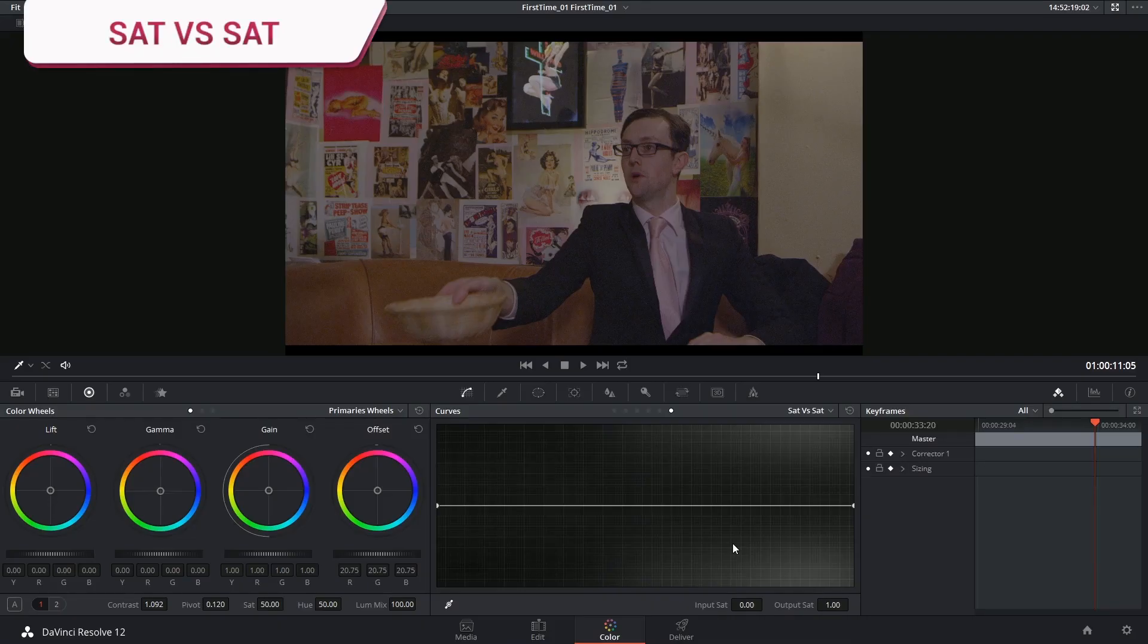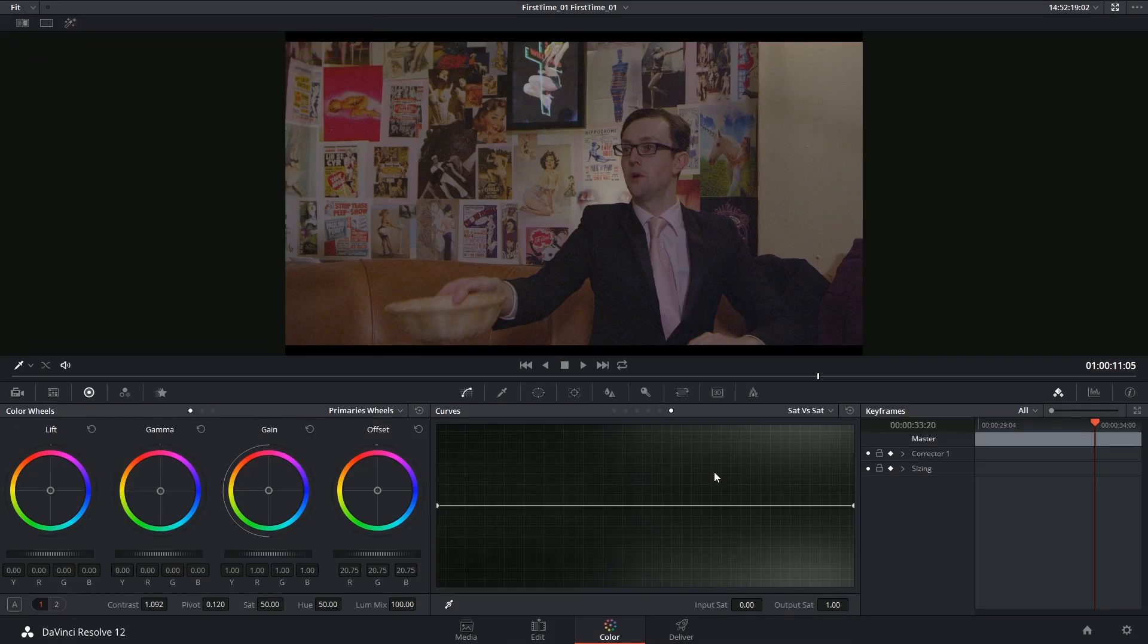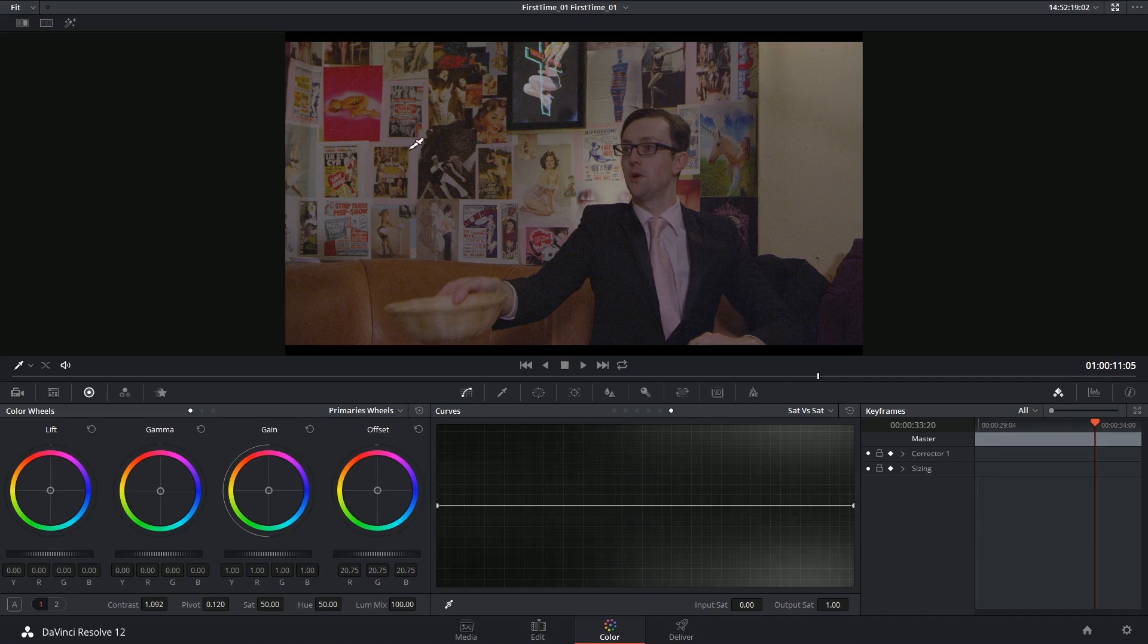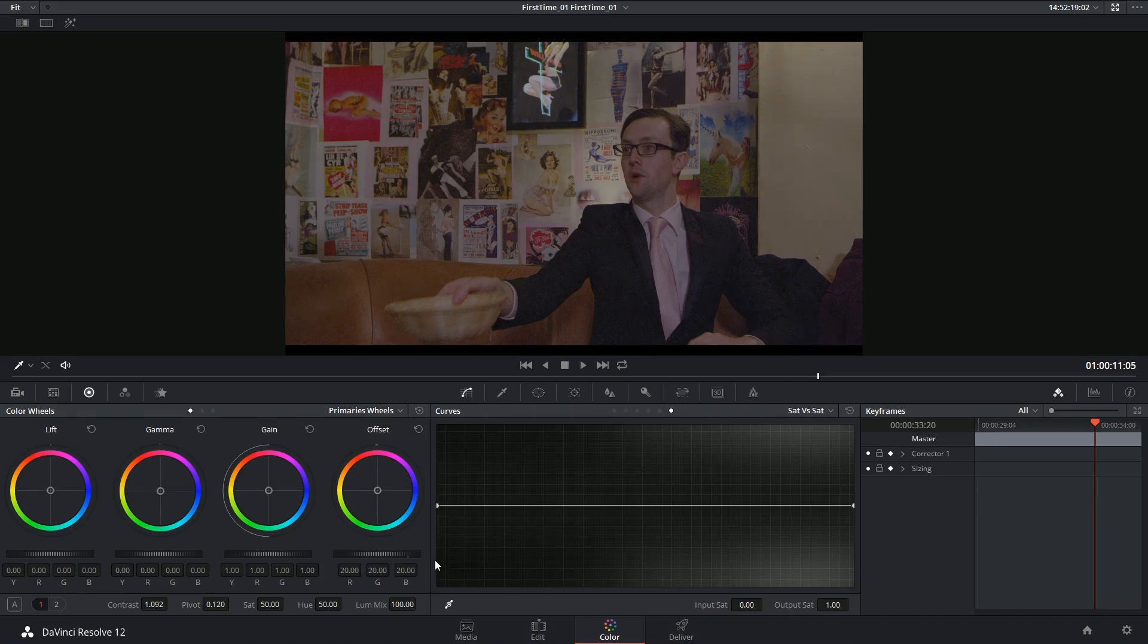The saturation HSL can be quite convenient if you're trying to get rid of known saturation issues in your footage. So in this case I've got a very vibrant poster that's drawing attention away from my main character.